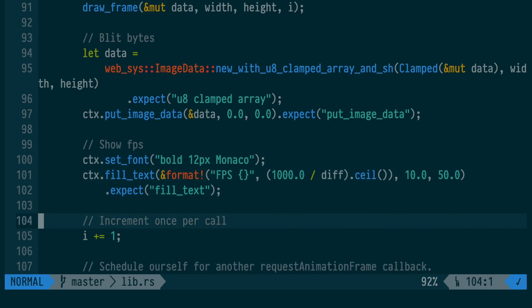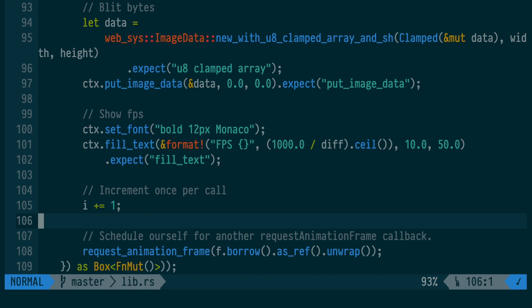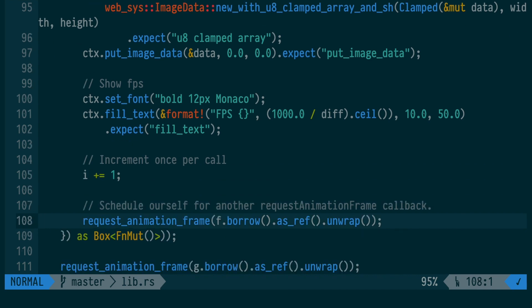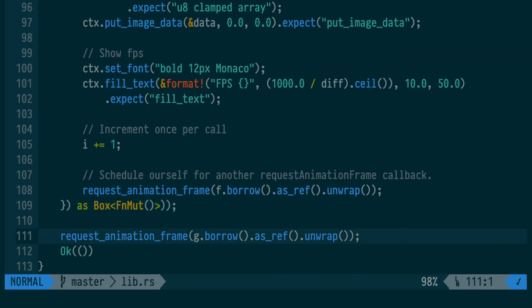After we increment i, we call requestAnimationFrame again so that we can run this code again on the next frame. And outside the requestAnimationFrame closure, we call requestAnimationFrame so that we can start this whole loop the first time.